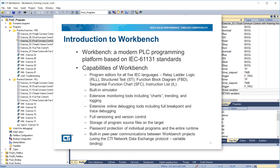Workbench is a modern PLC programming platform based on IEC standards. Capabilities of Workbench include program editors for all five IEC languages: relay ladder logic, structured text, function block diagram, sequential function chart, and instruction list.